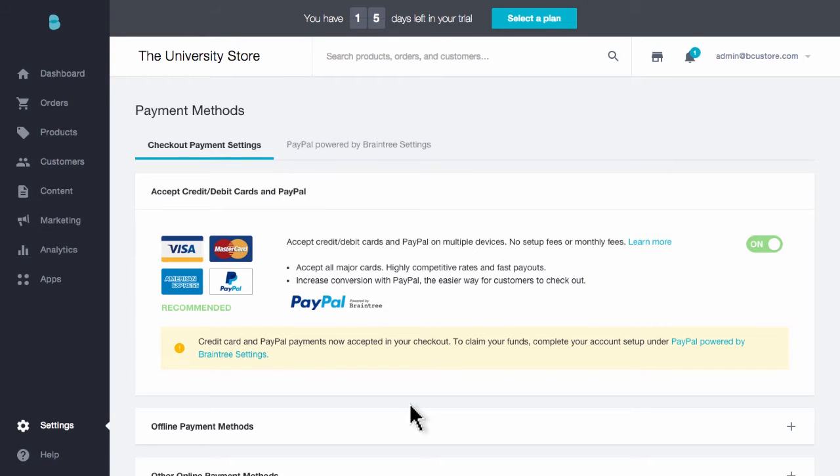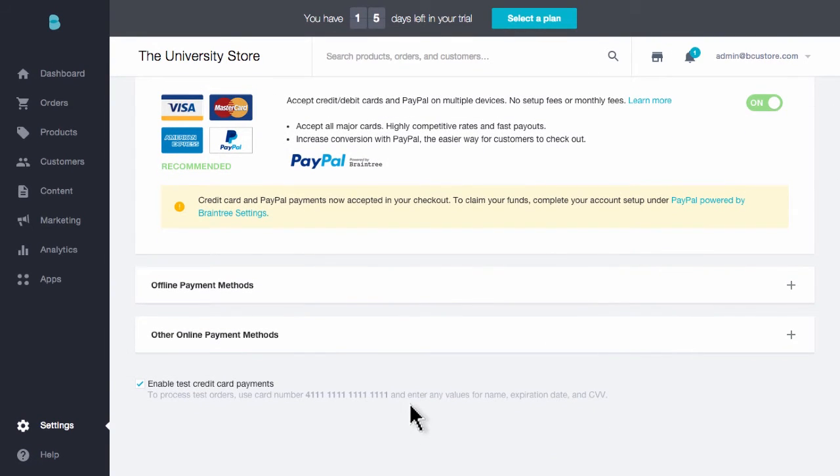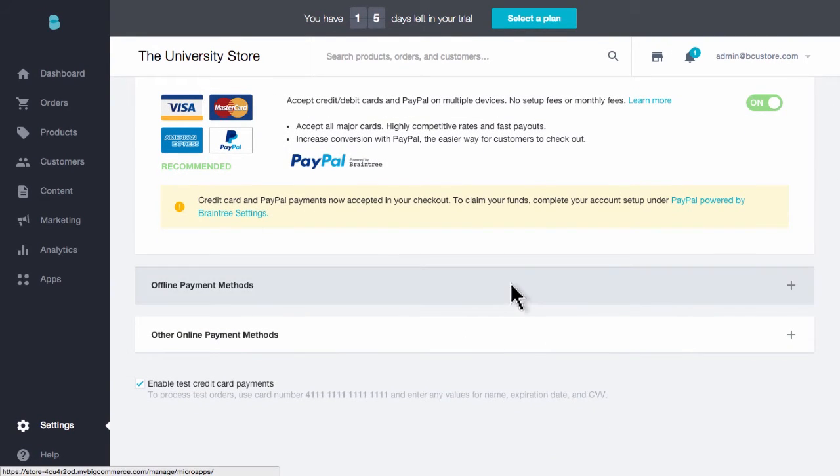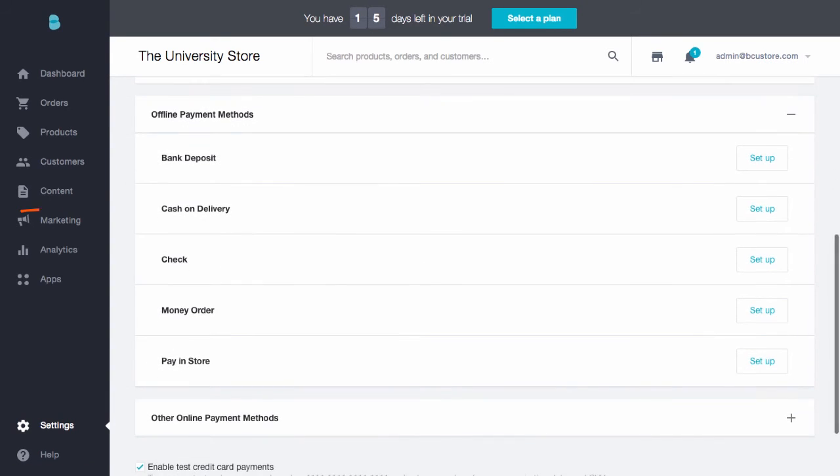However, if you're looking for a different payment gateway option, we have plenty. Scroll down and click the first panel, Offline Payment Methods. These are manual payment methods. You'll see items like cash on delivery or pay in store. Of course, these will not ask your customers for a credit card during the checkout process.